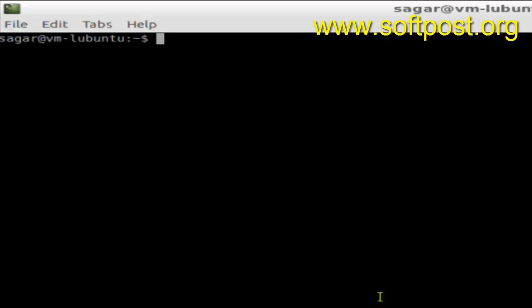Hi there, in this video I'm going to explain how you can view the CPU information in a Linux system. For that, you open the shell terminal and then use this command: cat /proc/cpuinfo.